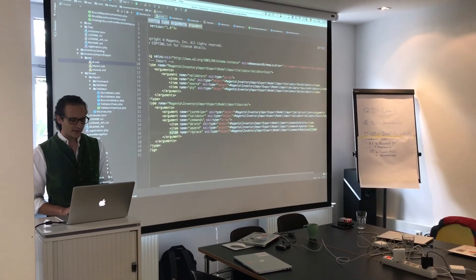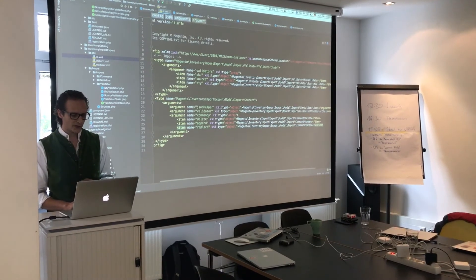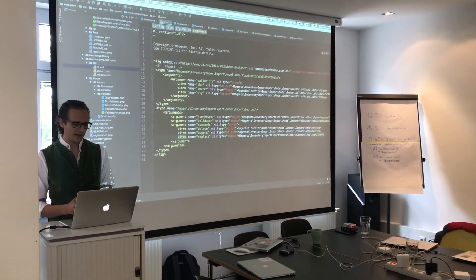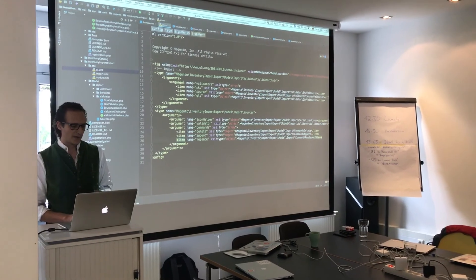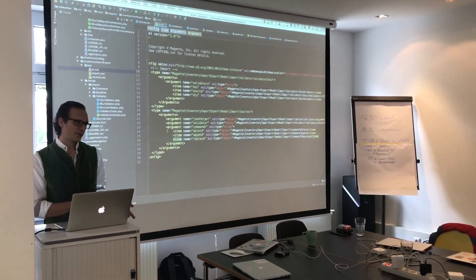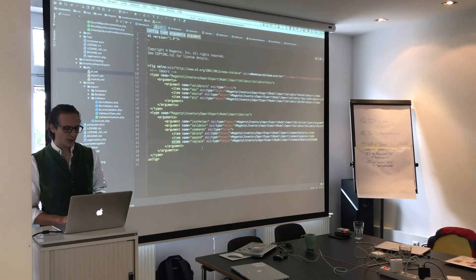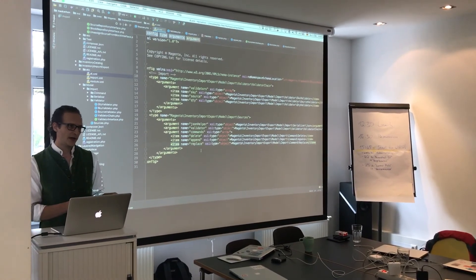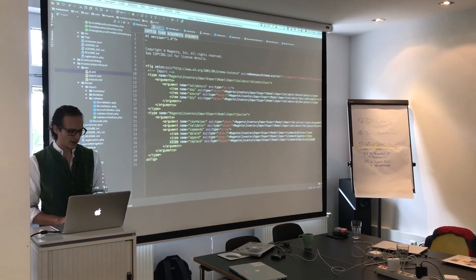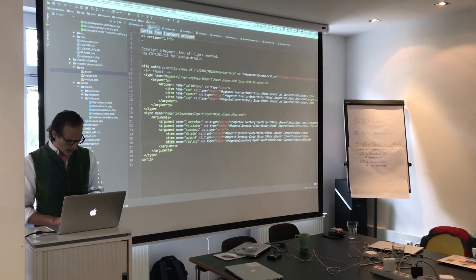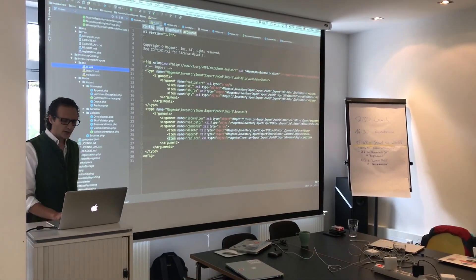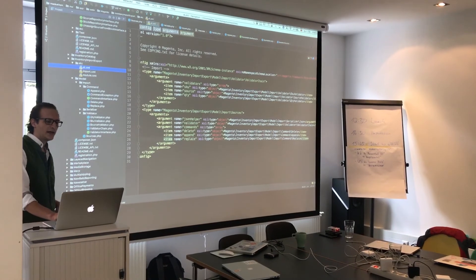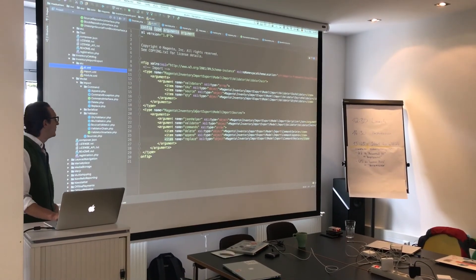And the same pattern we use currently for the commands for delete, append, and replace. So it's also different to other import export modules in Magento. We have for each command their own class which executes the code at least. We define it here and inject it in the same way like the validators here.